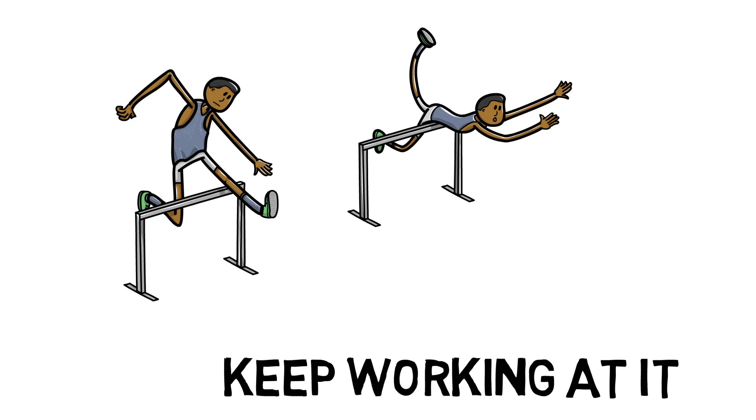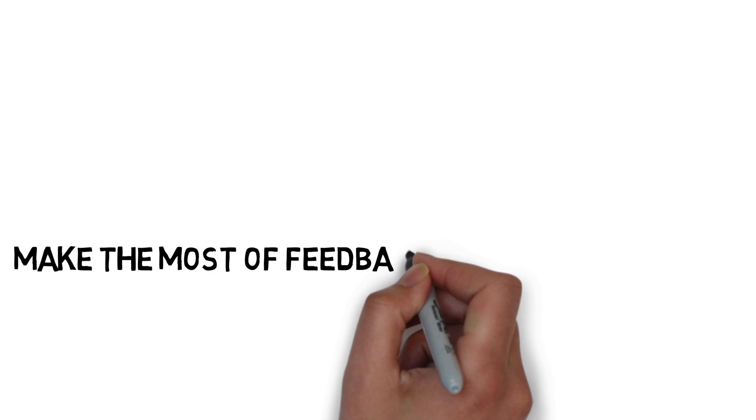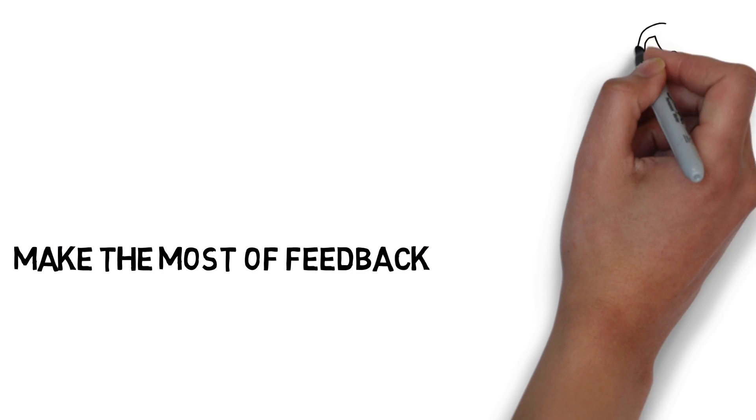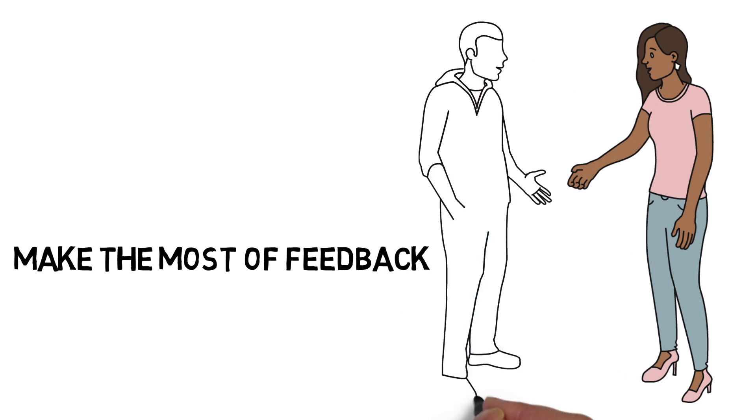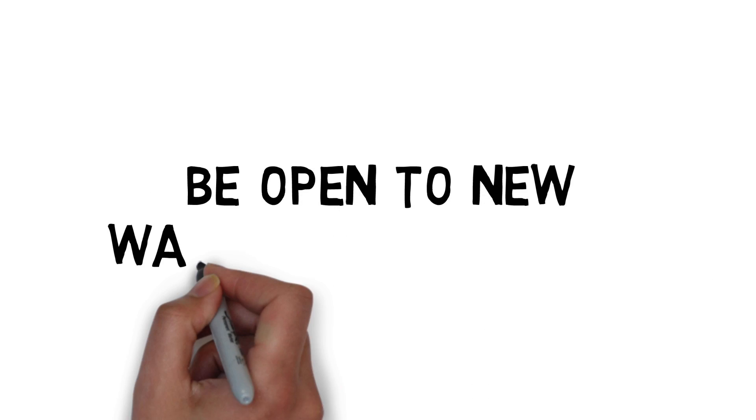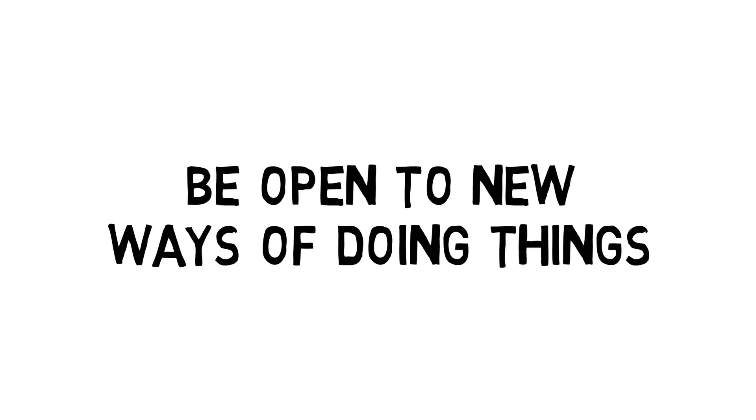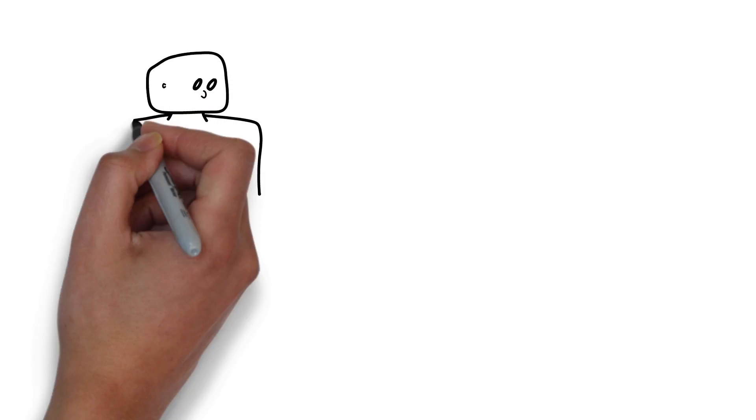Make the most of feedback. Look at feedback as an opportunity to get better at what you are doing and try not to take it personally. Be open to new ways of doing things. Get out of your comfort zone and be open to learn new things.